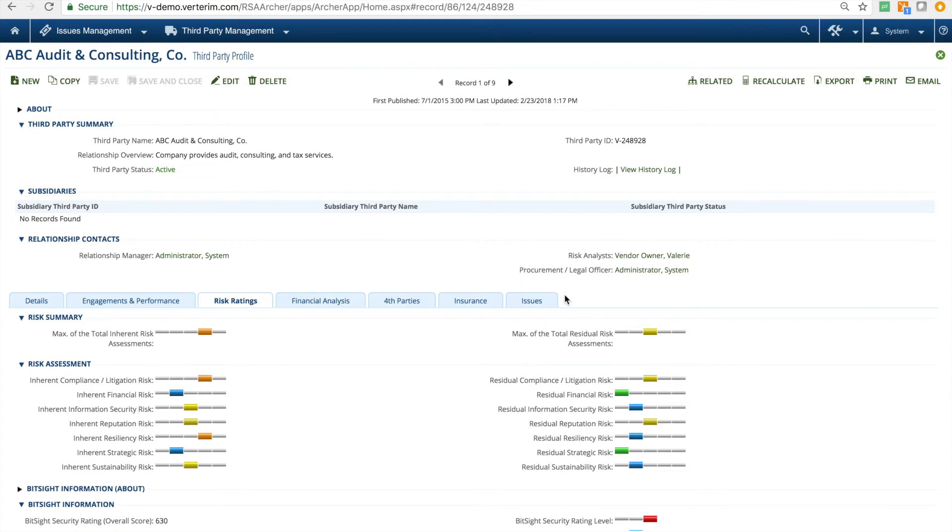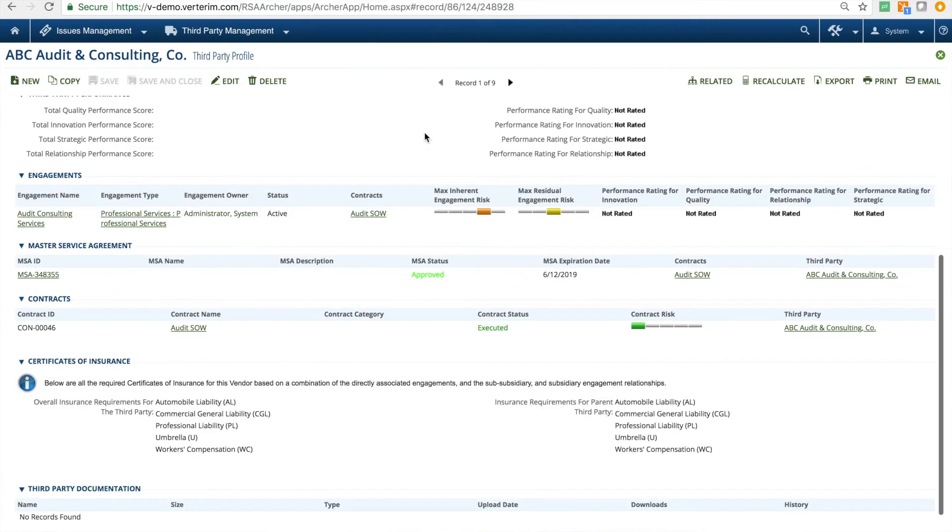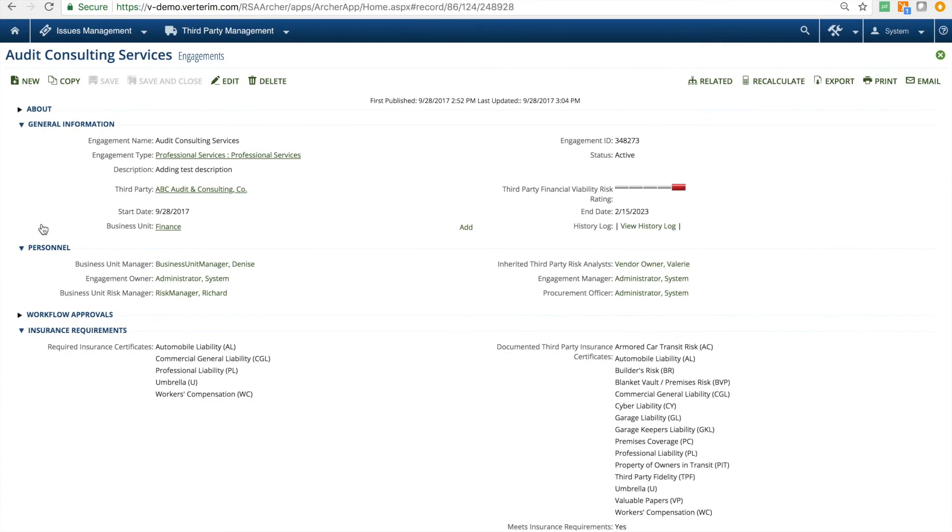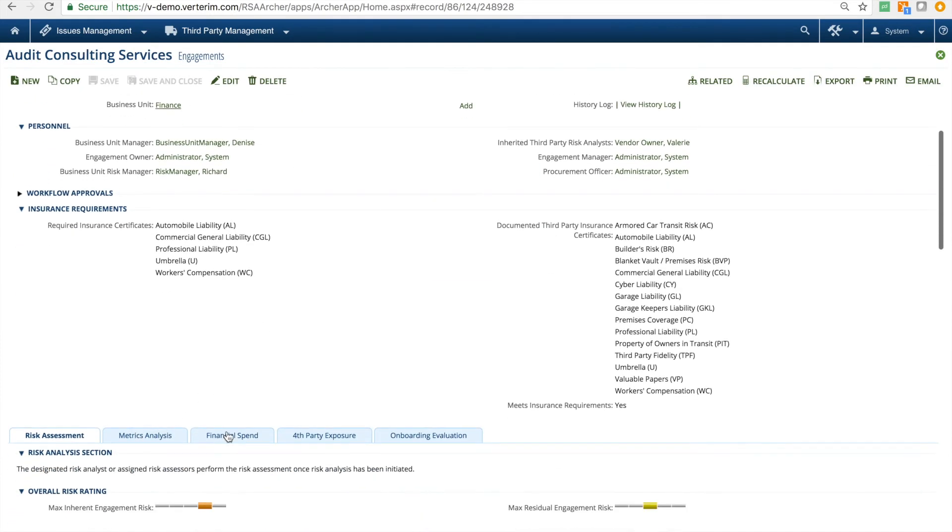In the engagements application, general information is populated and personnel are assigned. You can conduct metrics analysis, track financial spend, gauge fourth-party exposure, and complete onboarding evaluations.